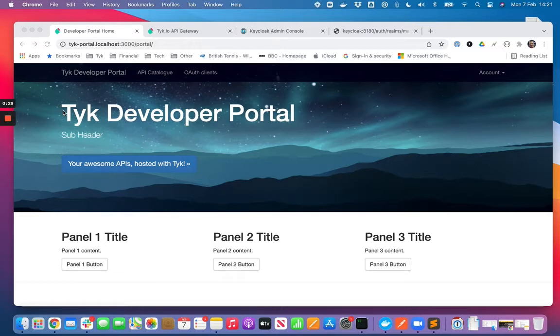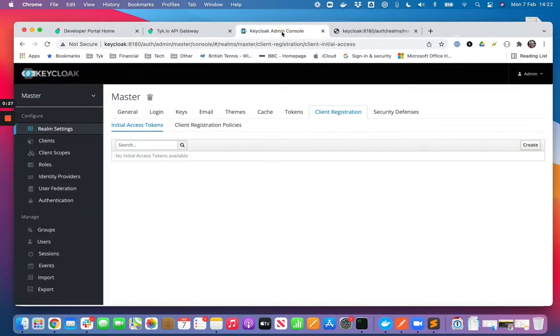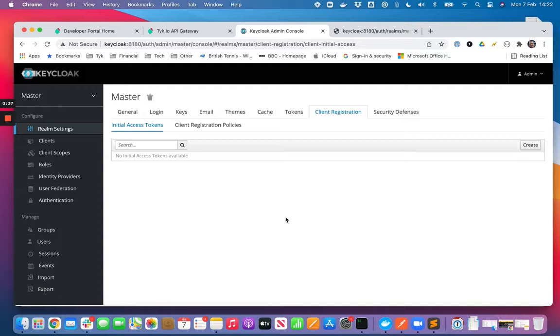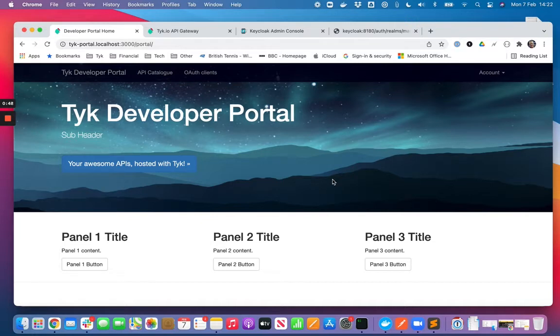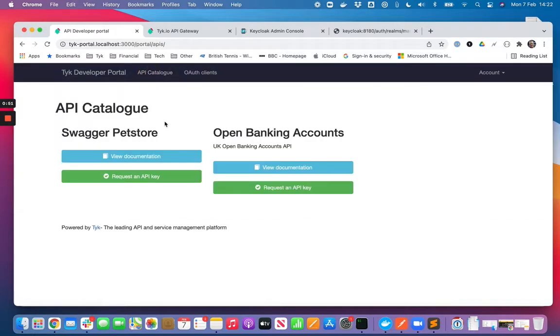What that means is rather than your consumer community having direct access themselves to register OAuth 2 clients in your IDP, or you registering those clients on their behalf, they can come directly to the developer portal to register those clients. This is the place where they're already coming to view what APIs you've made available to them.